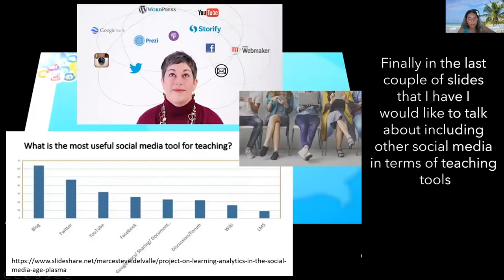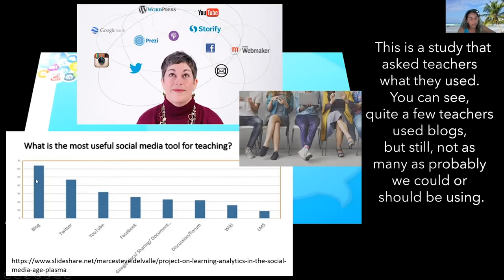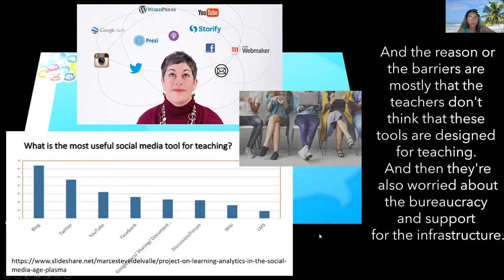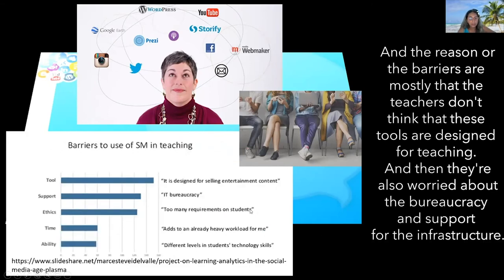In the last couple of slides, I would like to talk about including other social media as teaching tools. A study asked teachers what they use. Quite a few teachers use blogs, but still not as many as probably we could or should be. The main reasons or barriers are that teachers don't think these tools are designed for teaching, and there are concerns about bureaucracy and support for the infrastructure.